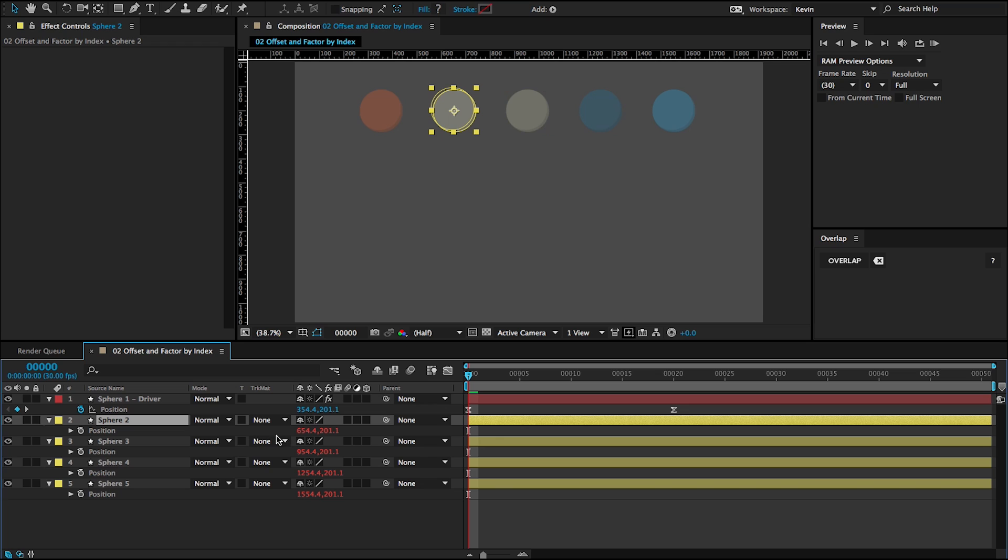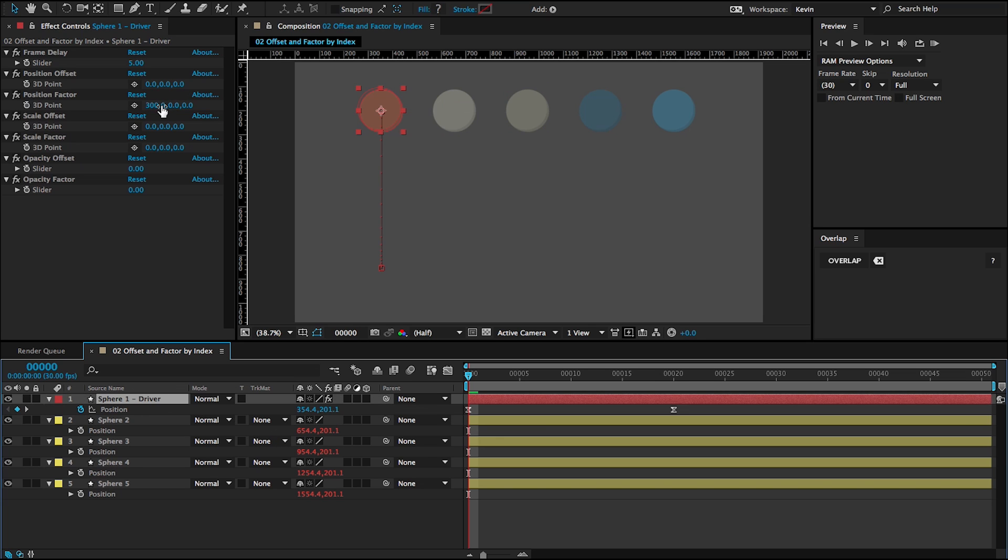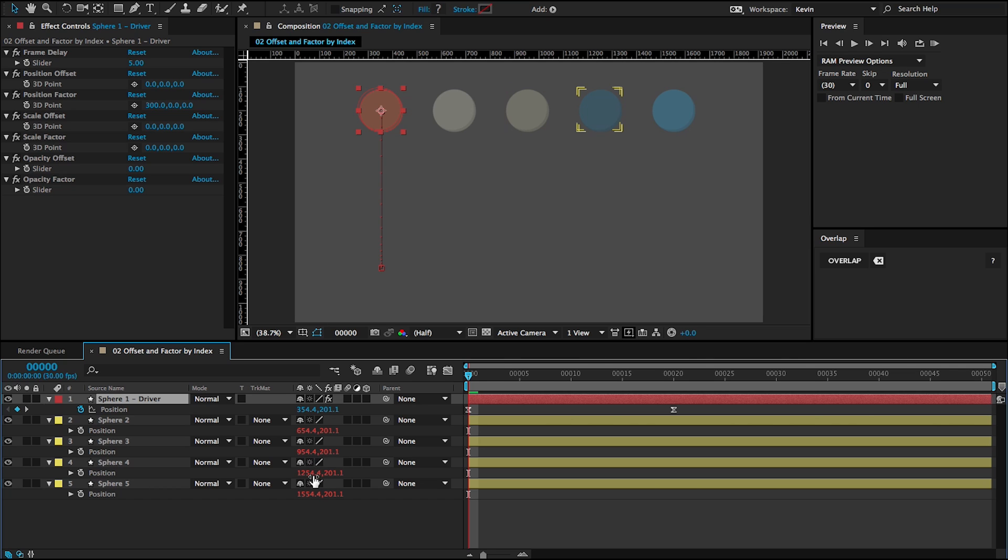And the factor is it's multiplying whatever this value is here by the index. So this one was one. So it's going to be one times 300. So we're adding that to the driver layer's value. So we get 654. This one is 600 more. This one's 900 more. This one's 1200 more, et cetera. So that's how factors work.